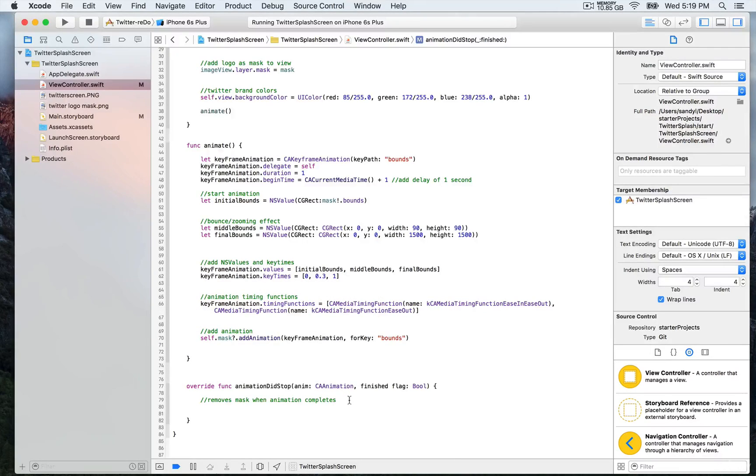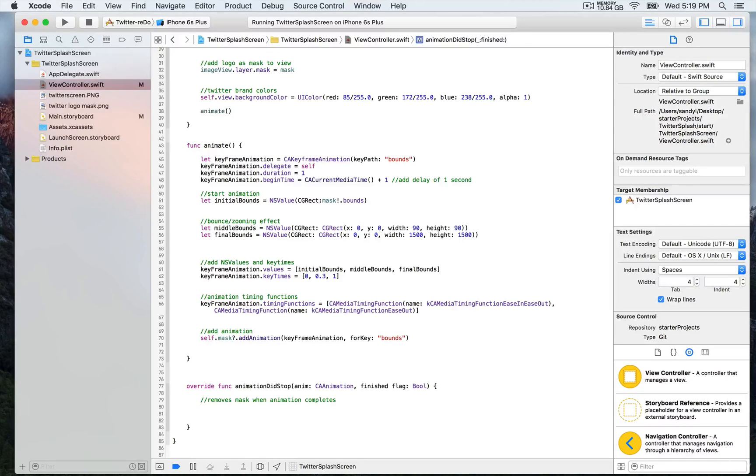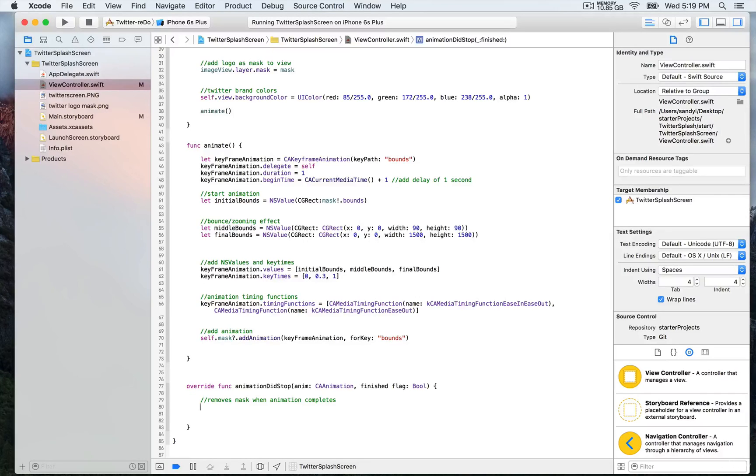And basically, what we want is to remove the mask when the animation is complete in order to keep revealing the timeline. So we don't have, again, the mask which is hiding the timeline. So it's not what we want.